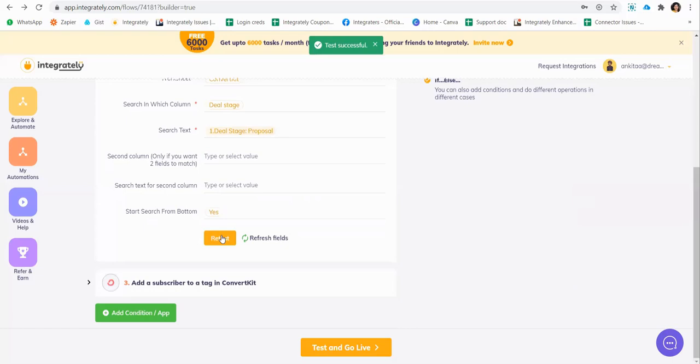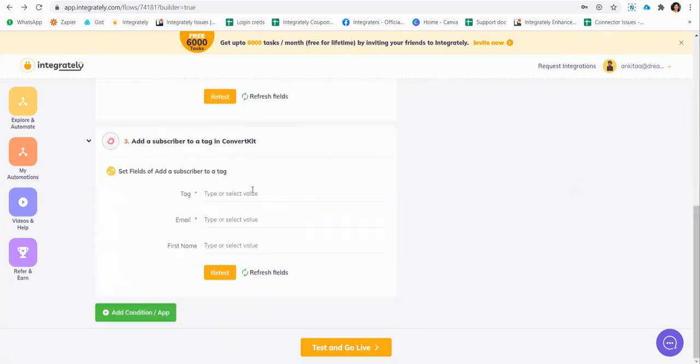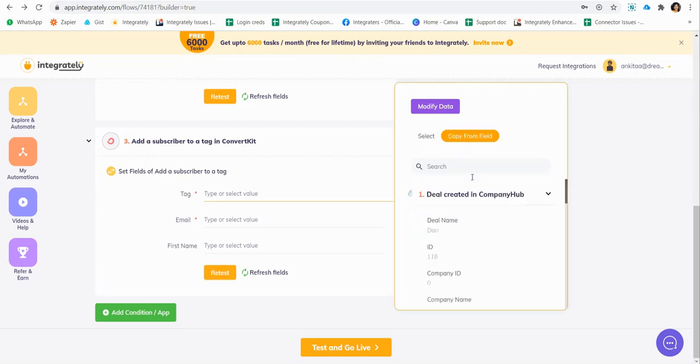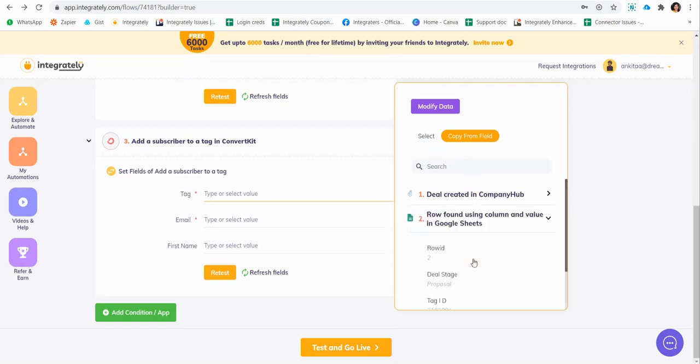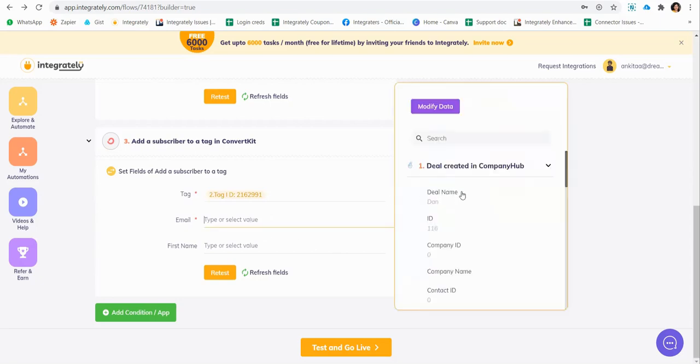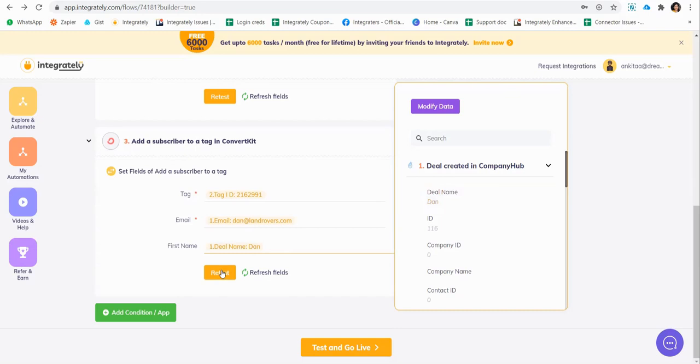It's correct. Next, when I come here, I just have to map the tag field. Now this requires tag ID. So simple, copy from field, you go for the next step and we have this tag ID here. The email is from here, the trigger field, and the name, let's say the deal name, and I'll say test.